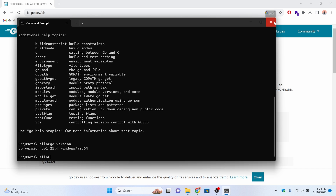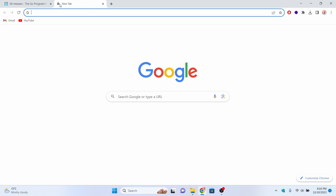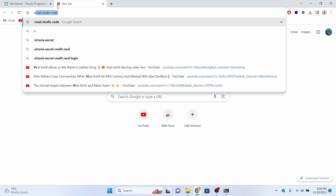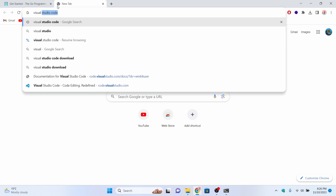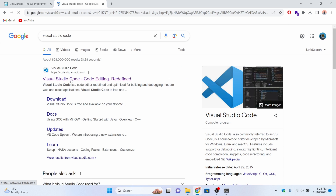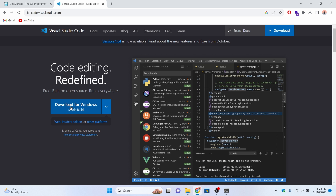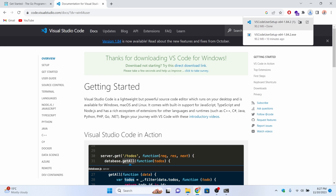To write the first program we also need to install Visual Studio Code. Go to the browser and search for Visual Studio Code. Go into the first link from code.visualstudio.com and click Download for Windows.